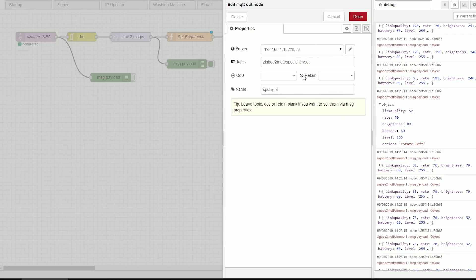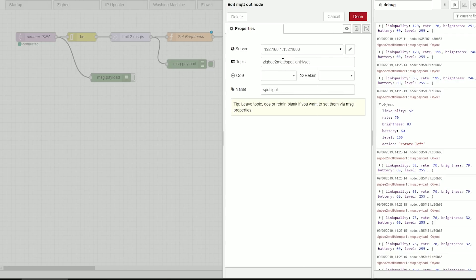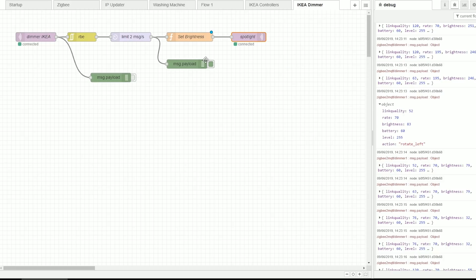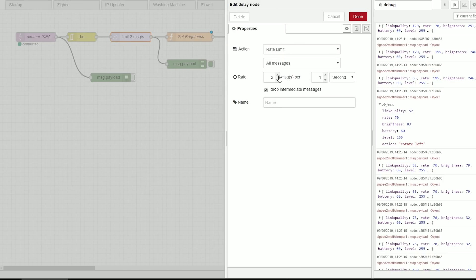Then you'll pass it back to the topic of Zigbee2MQTT, name of the device and set. So that's your topic. It's a very simple setup really.